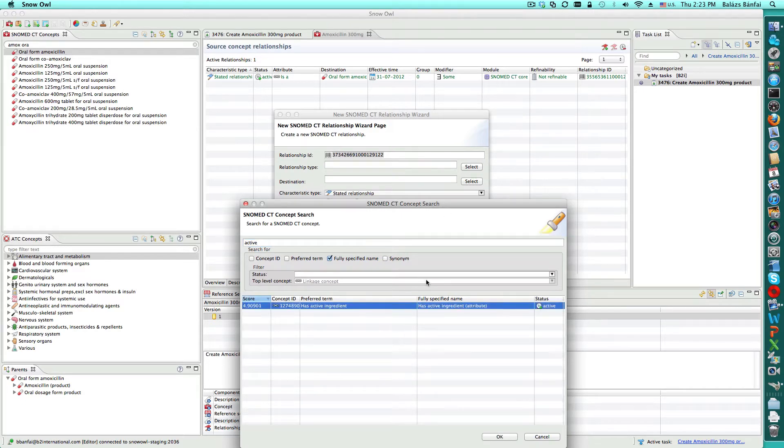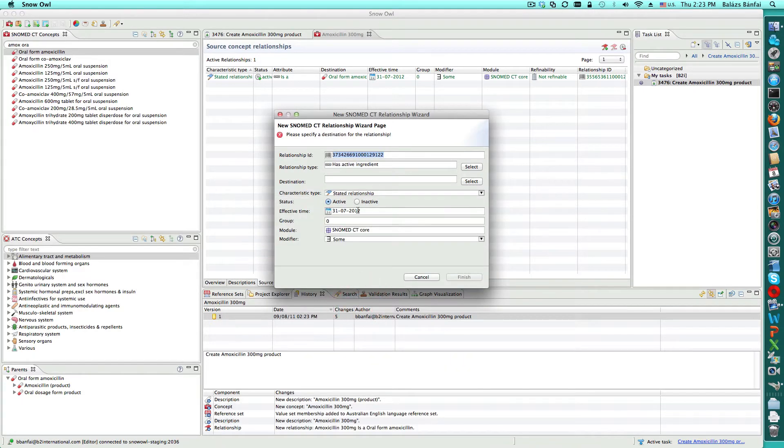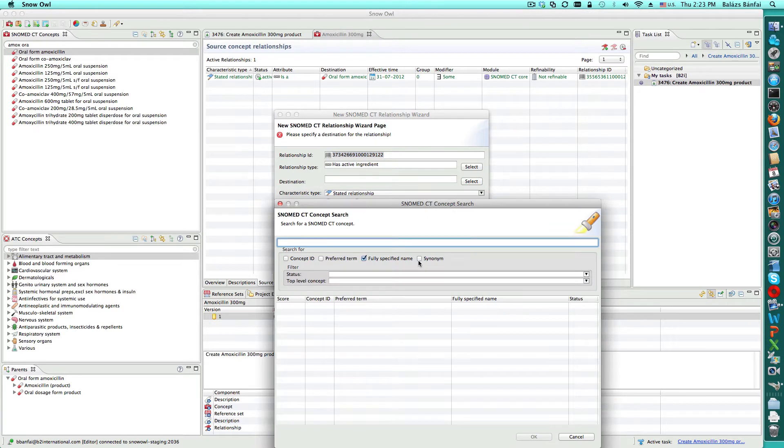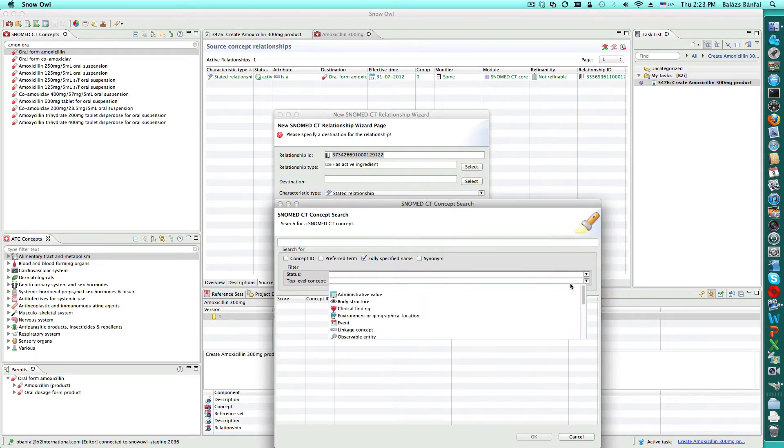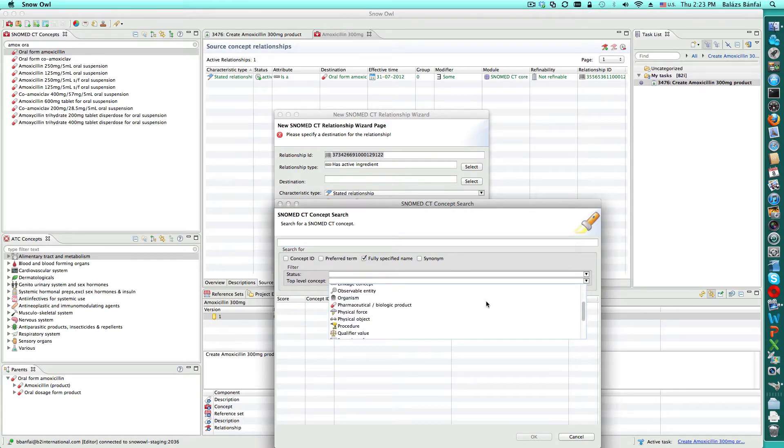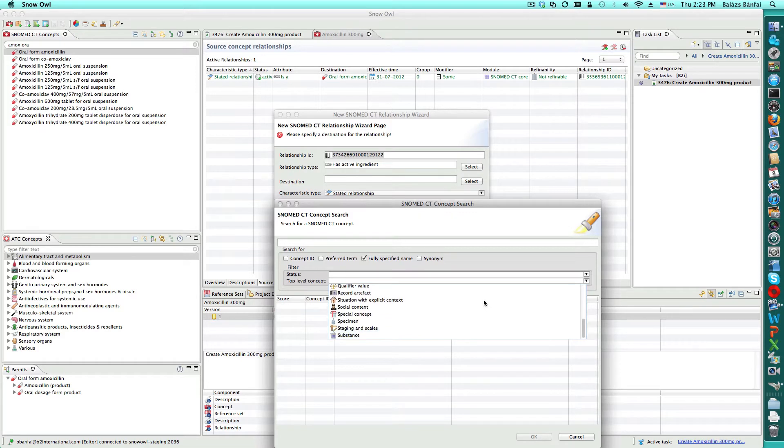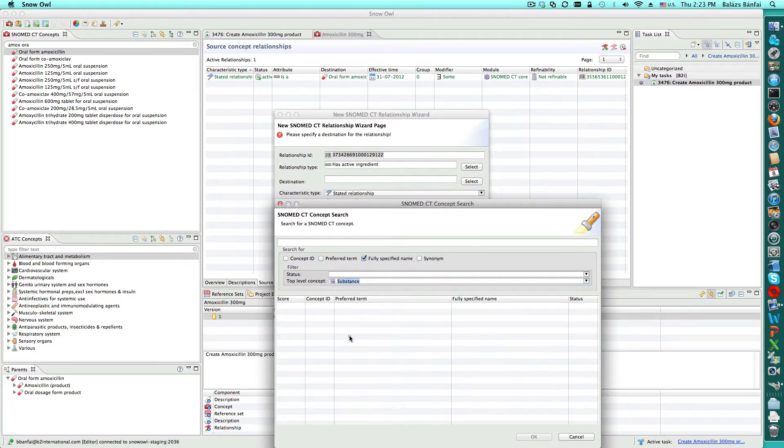Balazs is going to add an additional relationship to the concept to indicate that the active ingredient is the amoxicillin substance. After Balazs finishes adding his concept, he's going to classify the ontology.